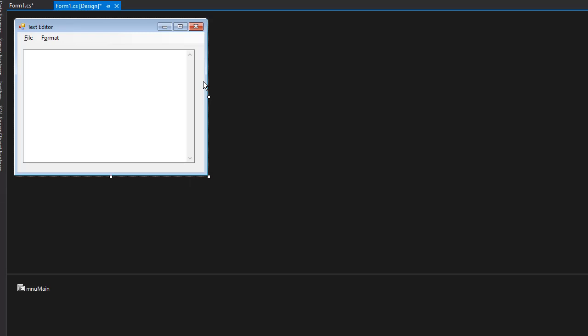Okay, so let's start coding the functionality for our text editor. I'm going to right-click the form and view code.